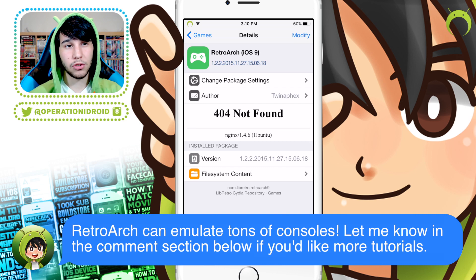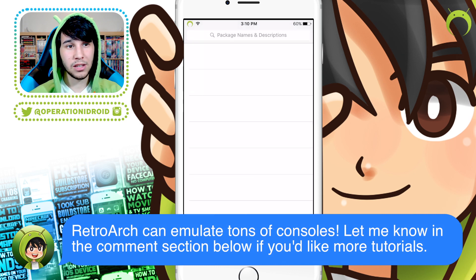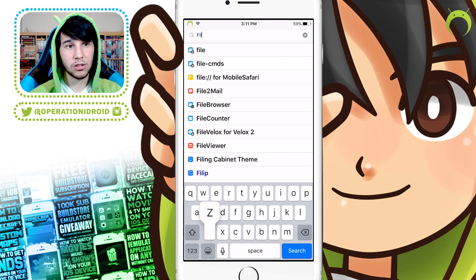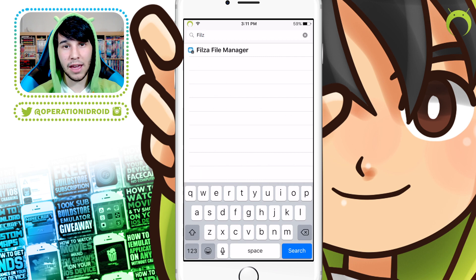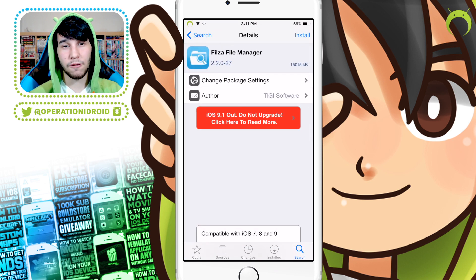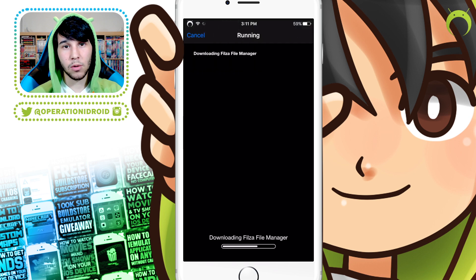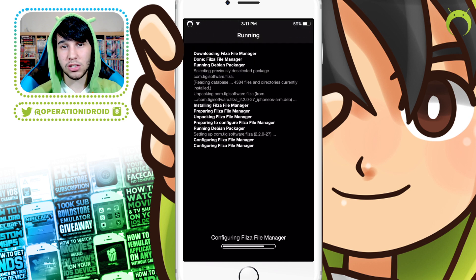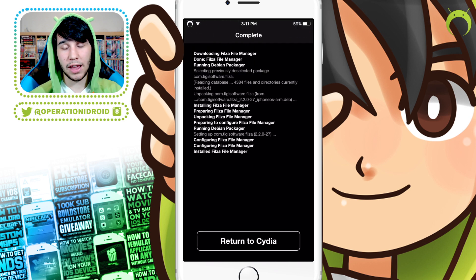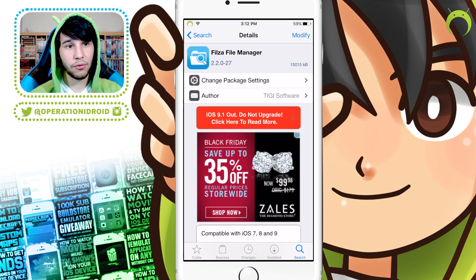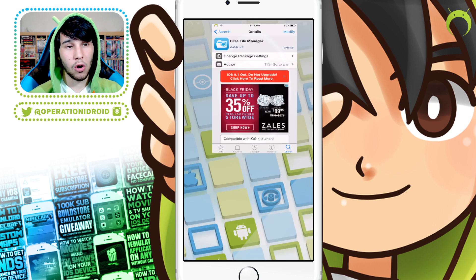Once you have RetroArch installed, there's one more thing that we need to get on Cydia. You can do that by hitting Search and searching F-I-L-Z-A, which is the Filza file manager. Once you click on that, go ahead and install it just like we did with RetroArch, and when it's done, you'll now have RetroArch and Filza on your home screen.